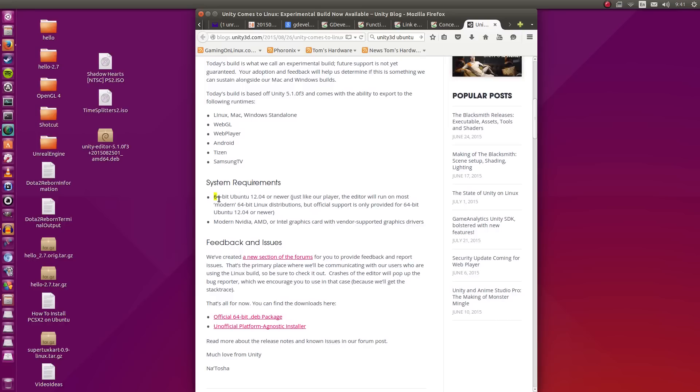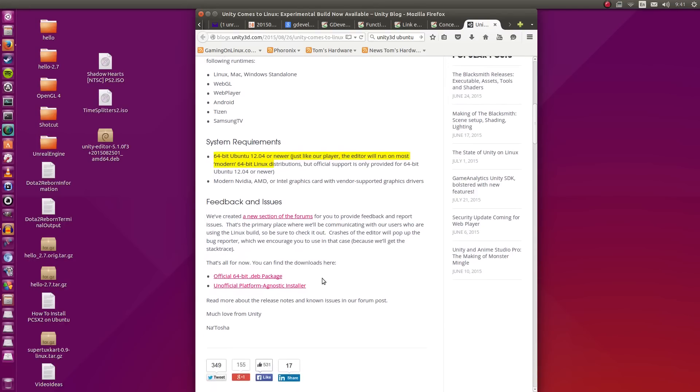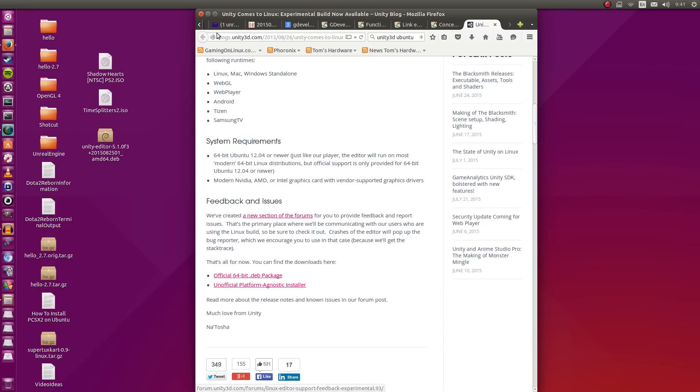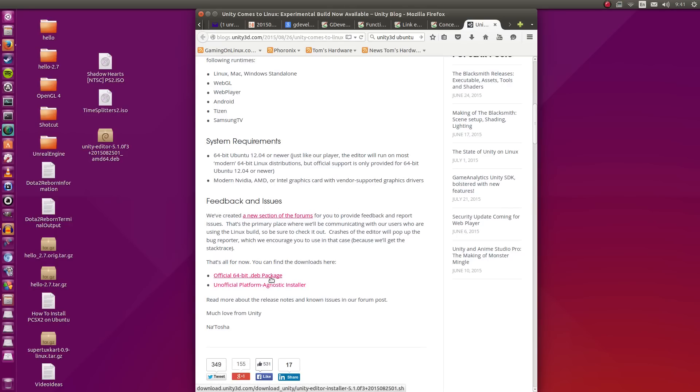They do note that the main distribution supported is Ubuntu but they do provide a platform agnostic installer. I'm not sure about this, I haven't tried this but I have tried the .deb package. Now if you're new to Linux and you're using Ubuntu or an Ubuntu derivative, you want to click this first link right here, the official 64-bit .deb package.